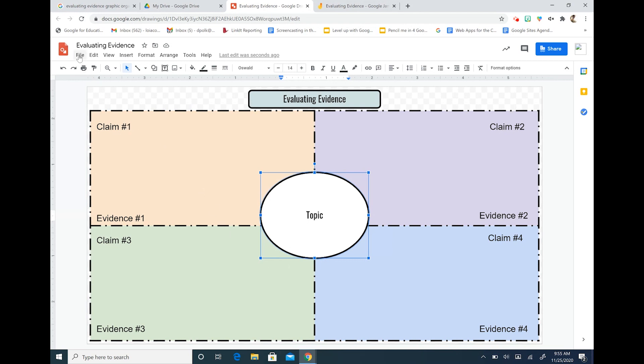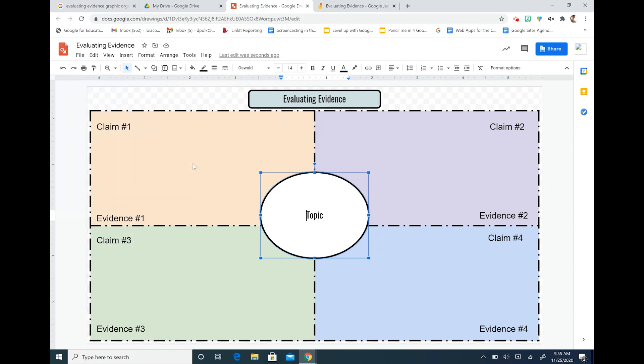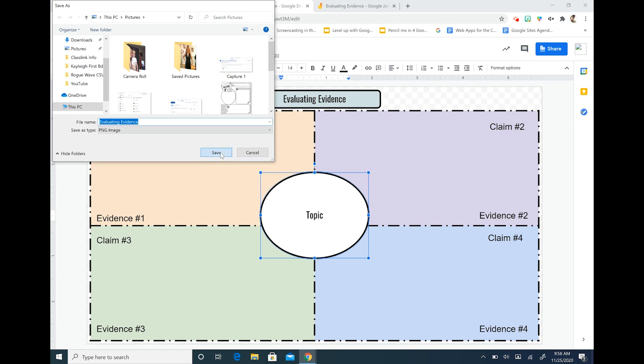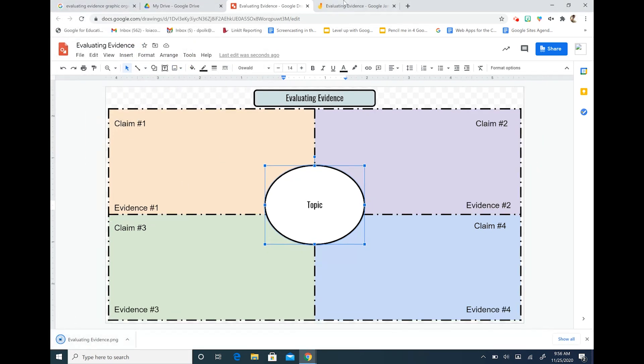What we're going to do now is go to file and download. And we're going to download this as a PNG image. Google Jamboard will allow you to upload any image file. So this saves to my pictures and hit save and it's down here at the bottom of my screen.